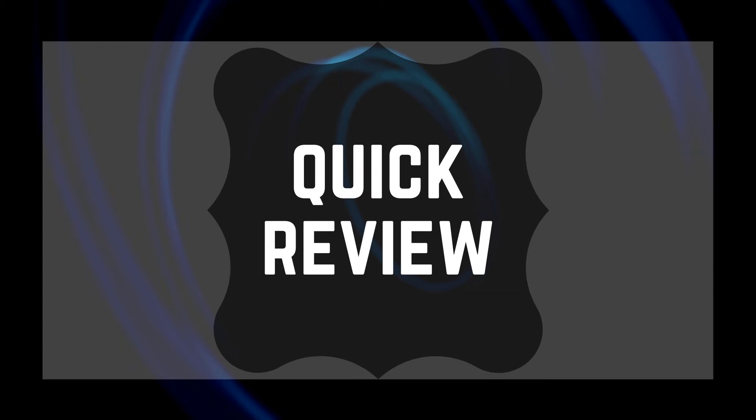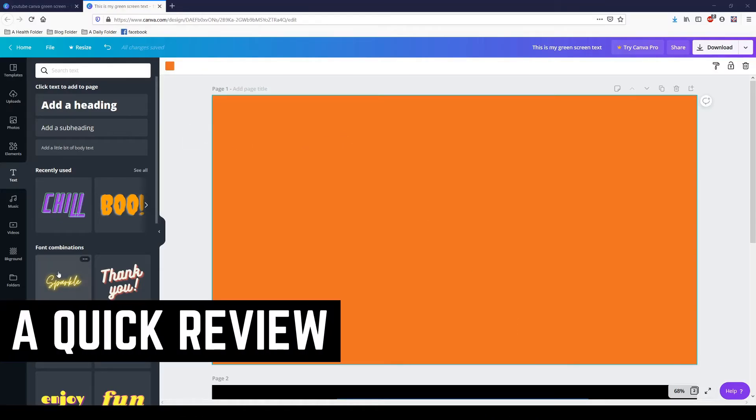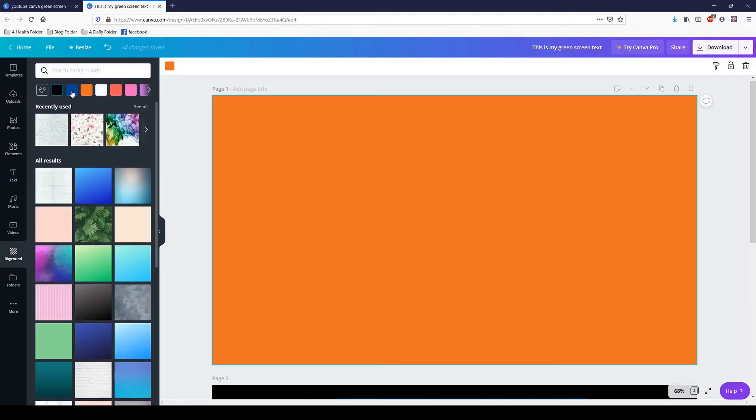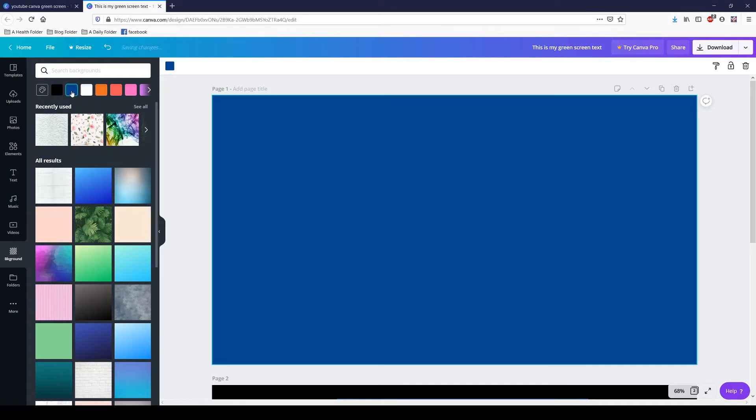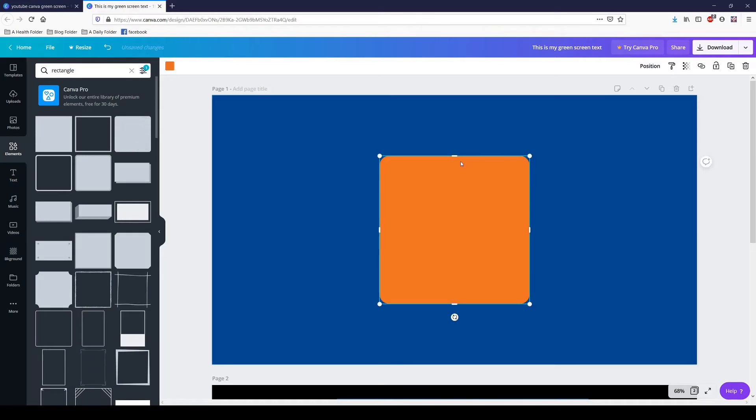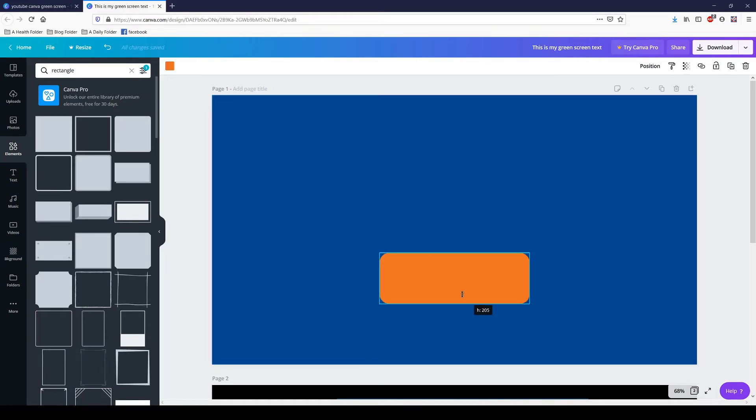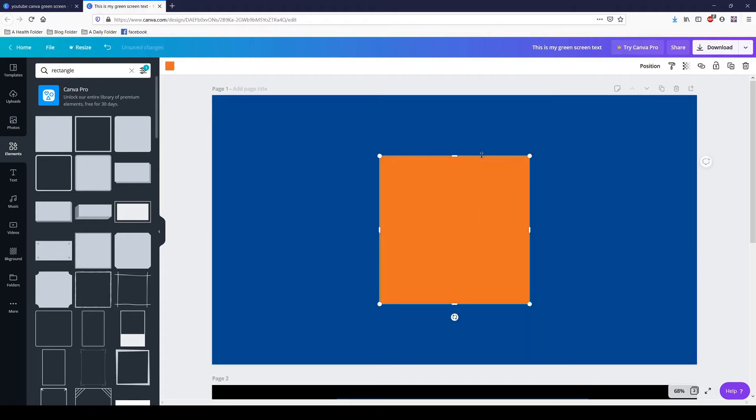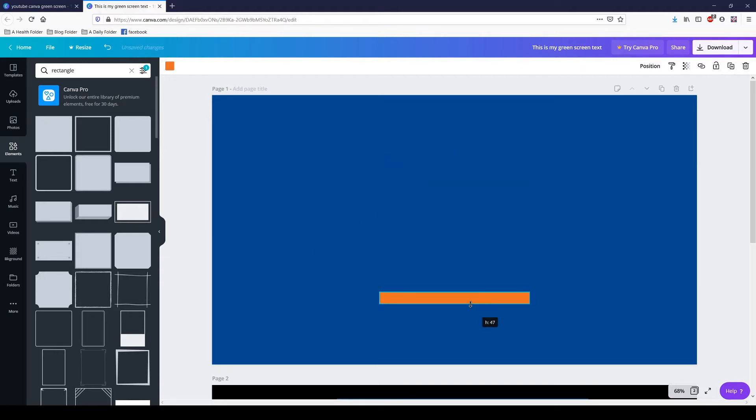All right, here we go. Let me remind you how to get your background. Go over here to background, you can choose any color you want. Now get your element. I'm going to choose this rounded one. Actually, you know what, I'm not going to choose a rounded one, I'm just going to choose a plain rectangle because I can make it smaller.